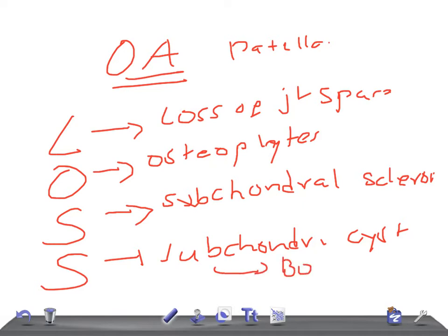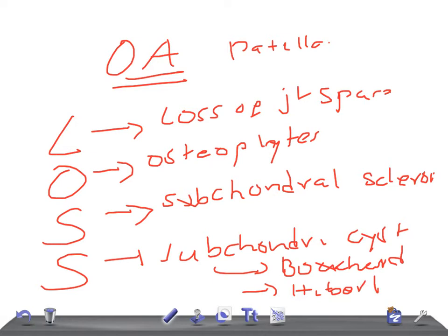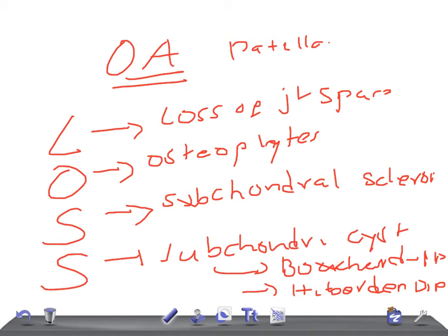So we have two: one is Bouchard's, and another one is Heberden's nodule. Bouchard's on PIP, the proximal interphalangeal joints, and Heberden's nodule is on DIP, distal interphalangeal joints.